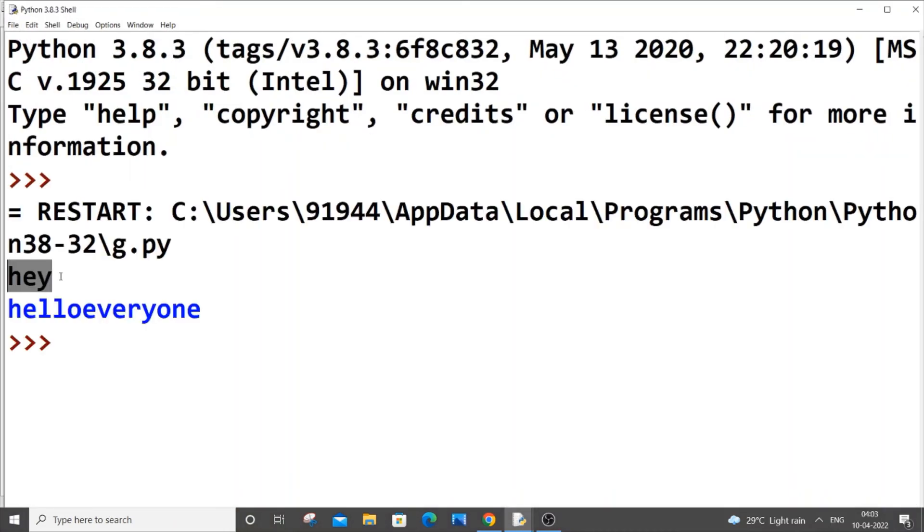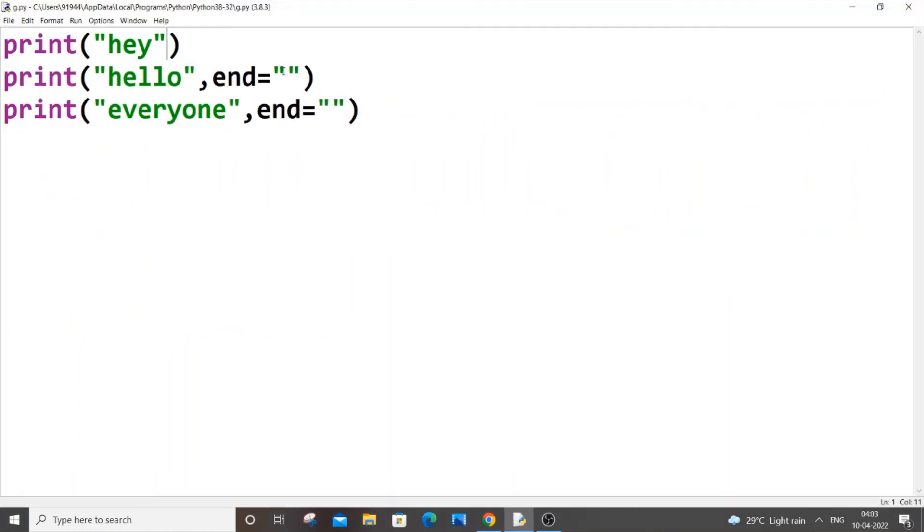As you can see here this is being displayed in a separate line and this is being displayed in a new line. The reason is obvious, we haven't added the end parameter over here, so a new line gets added.